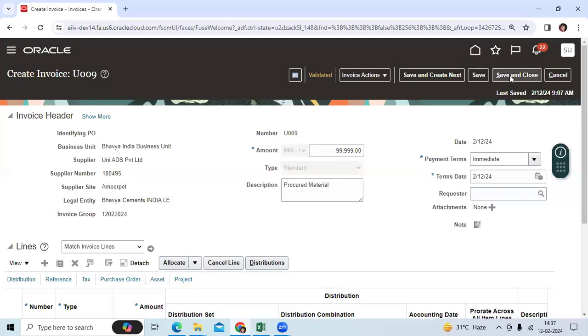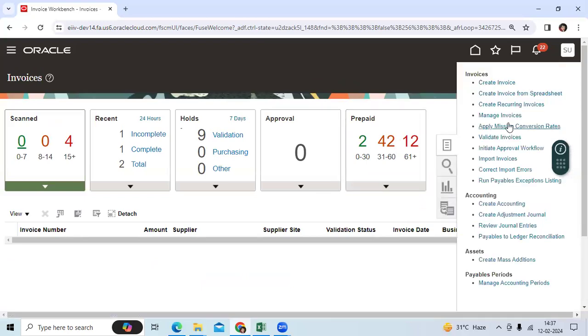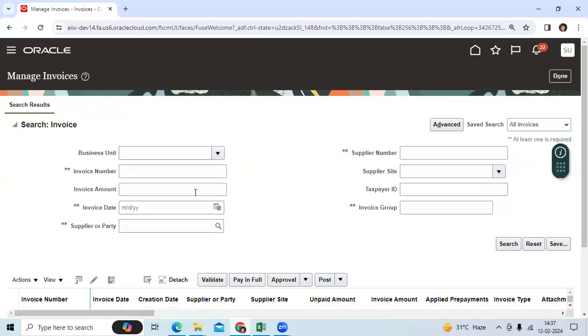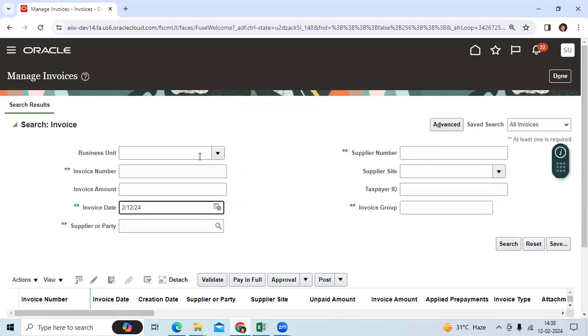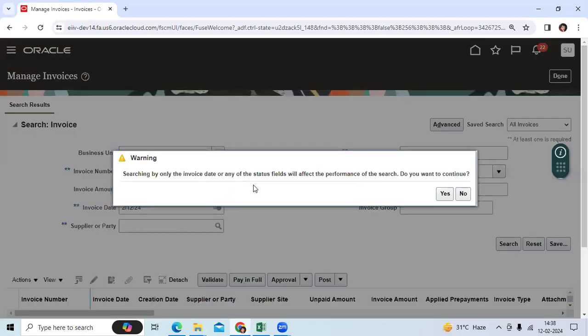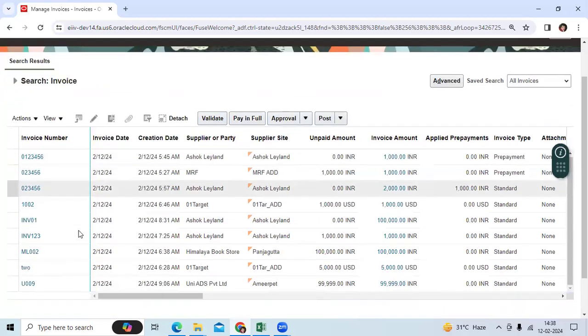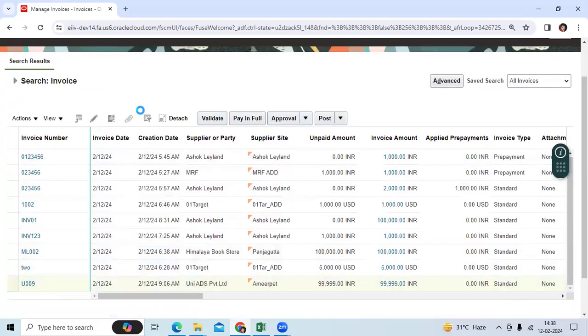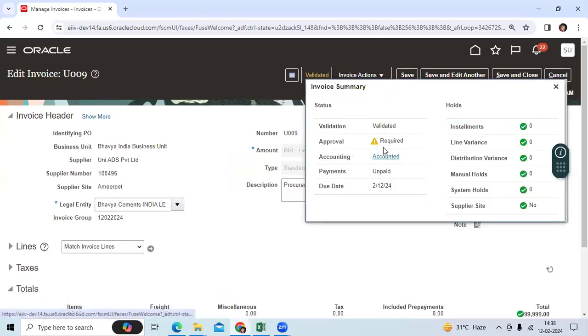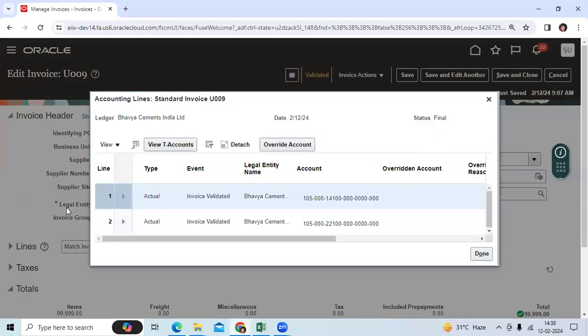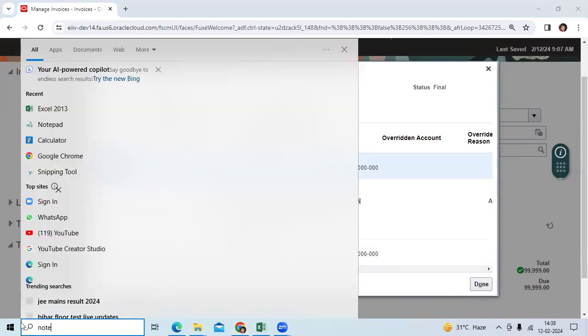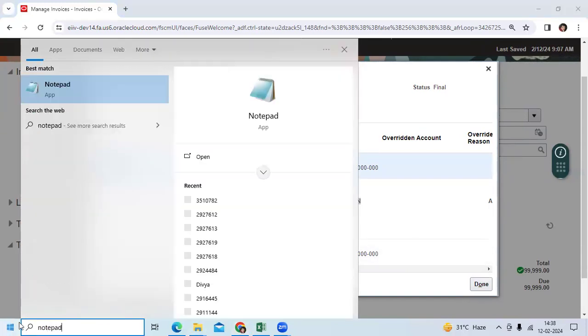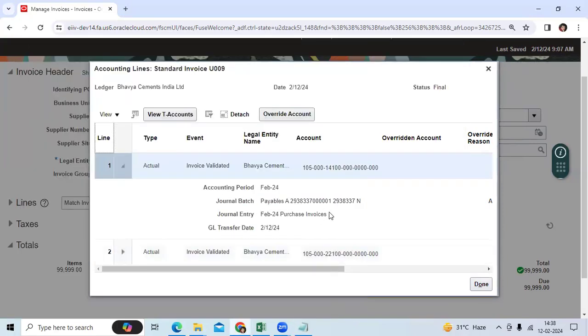Right, let me requery the invoice. Manage the invoice, this is U009. Go to validate and account. Okay, so I can see the general batch name and general entry.